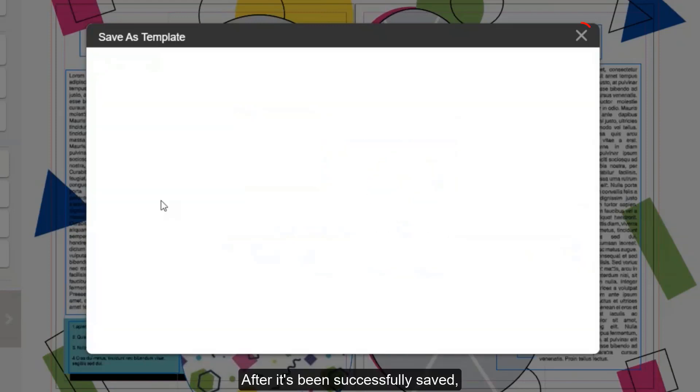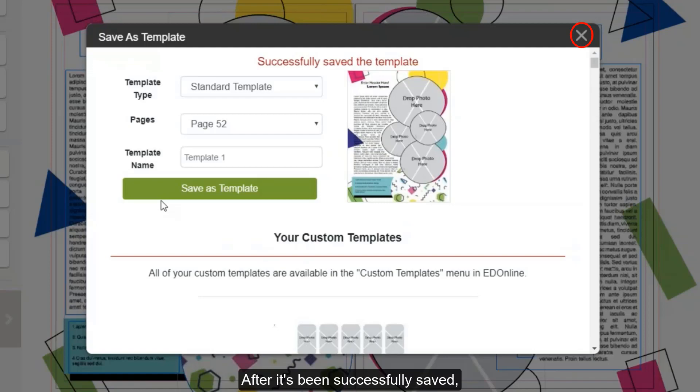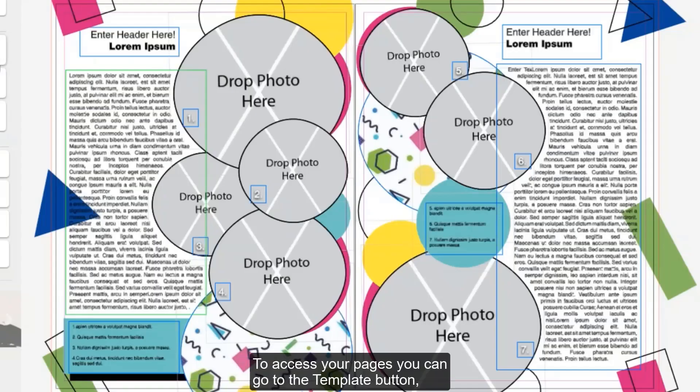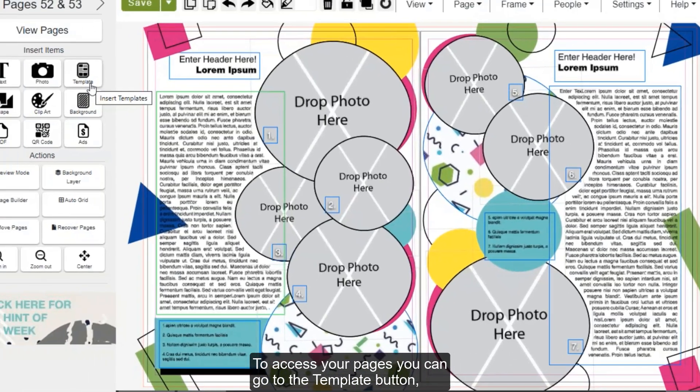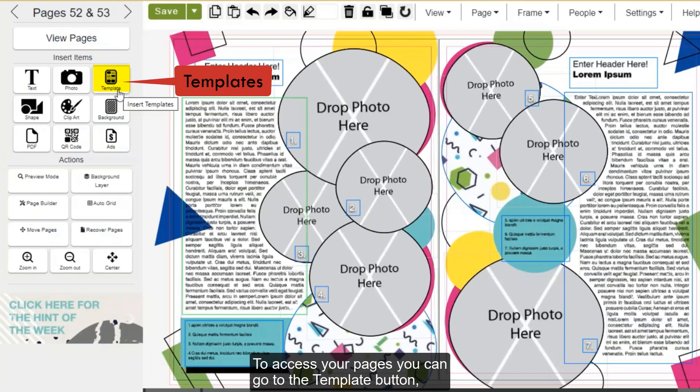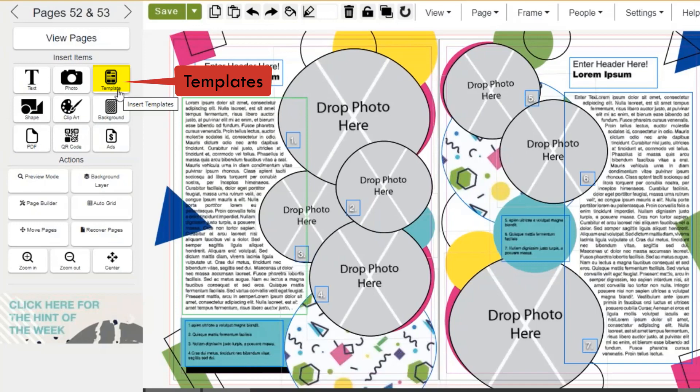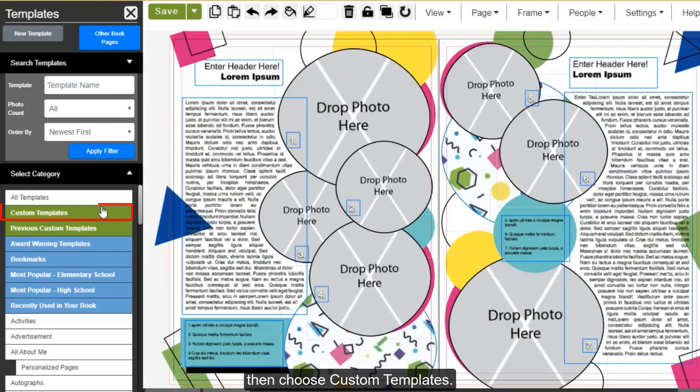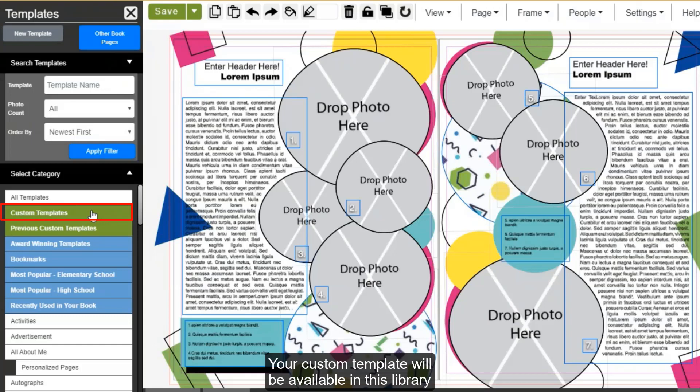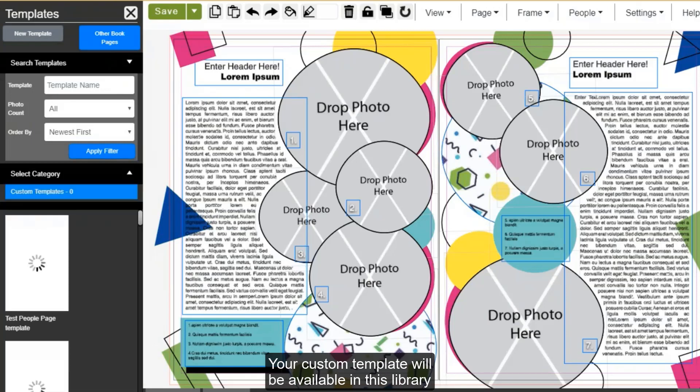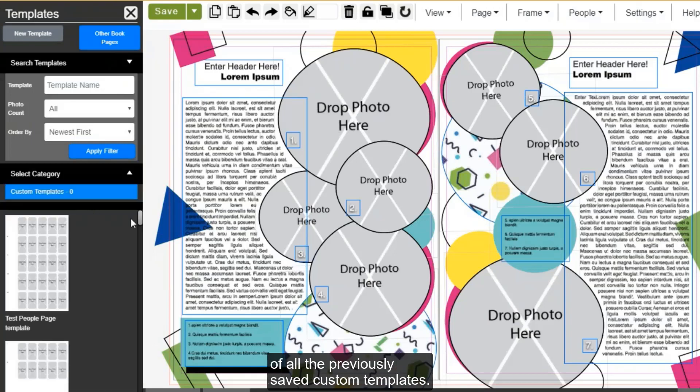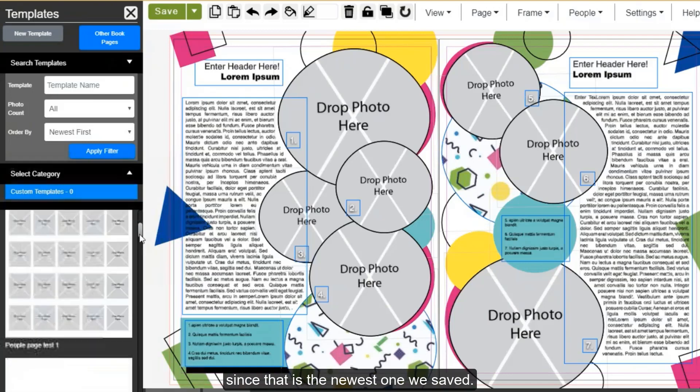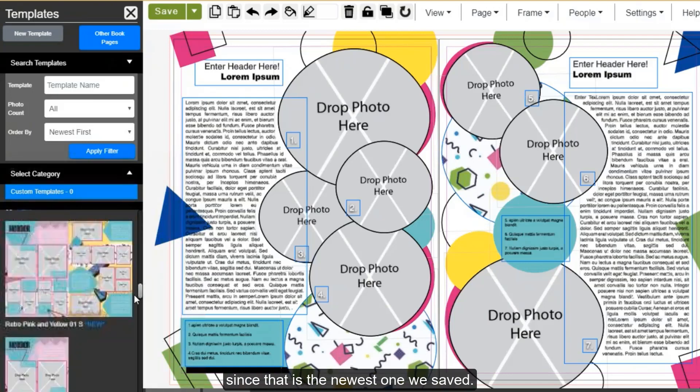After it's been successfully saved, you can close out of the menu. To access your pages, you can go to the Template button, then choose Custom Templates. Your custom template will be available in this library of all previously saved custom templates. Ours is going to appear at the bottom of our list since that is the newest one we saved.